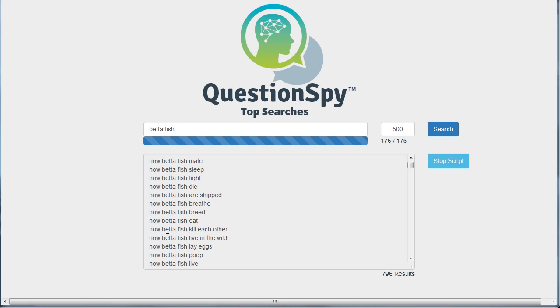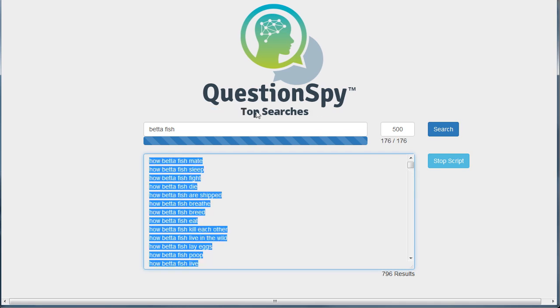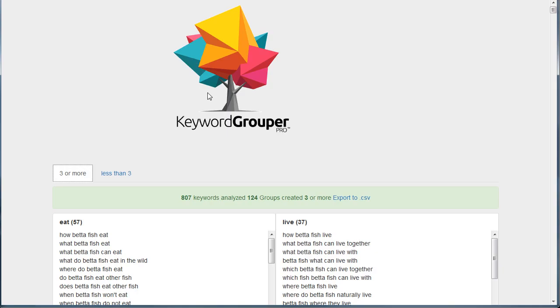I've already done the search in Question Spy for our topic of Betafish, and I did it in both Top Searches Commercial as well as Top Searches. Then I've gone over to Keyword Grouper Pro, and I've already pasted in those keywords, and I've done the grouping.